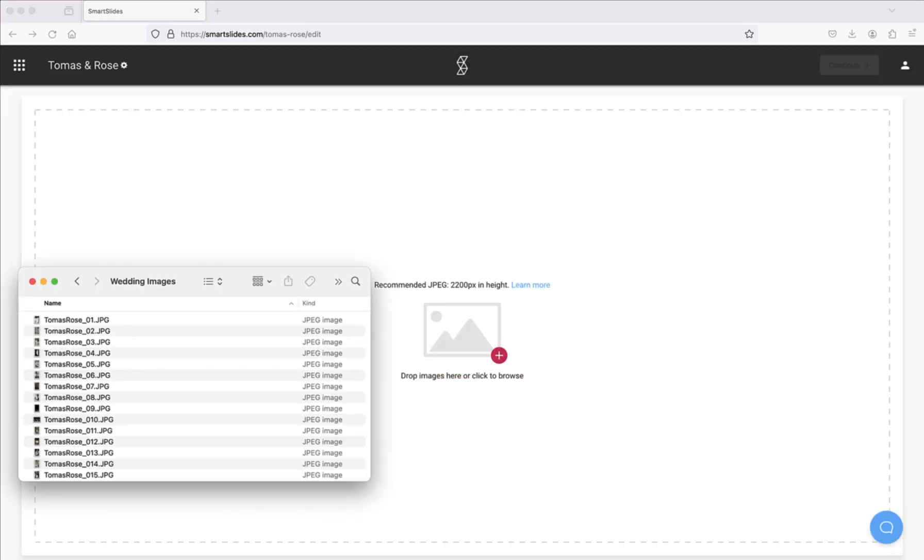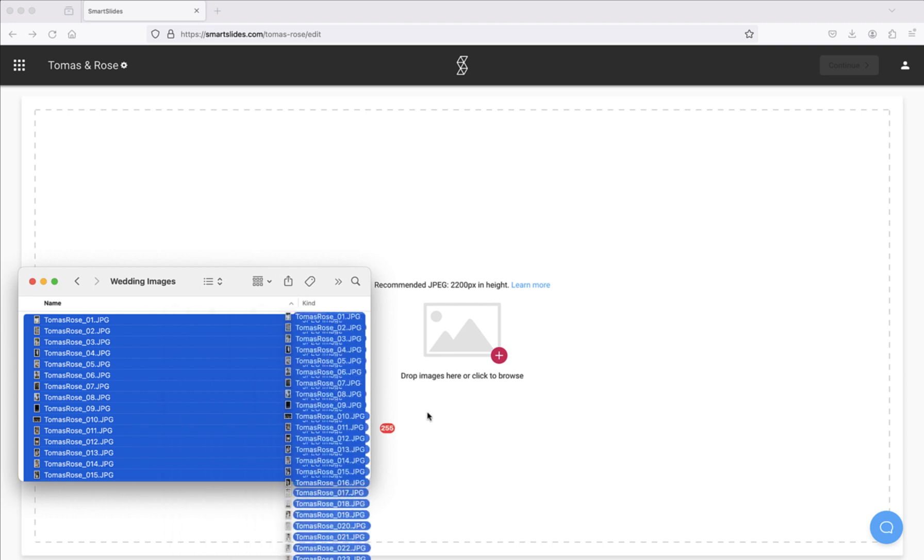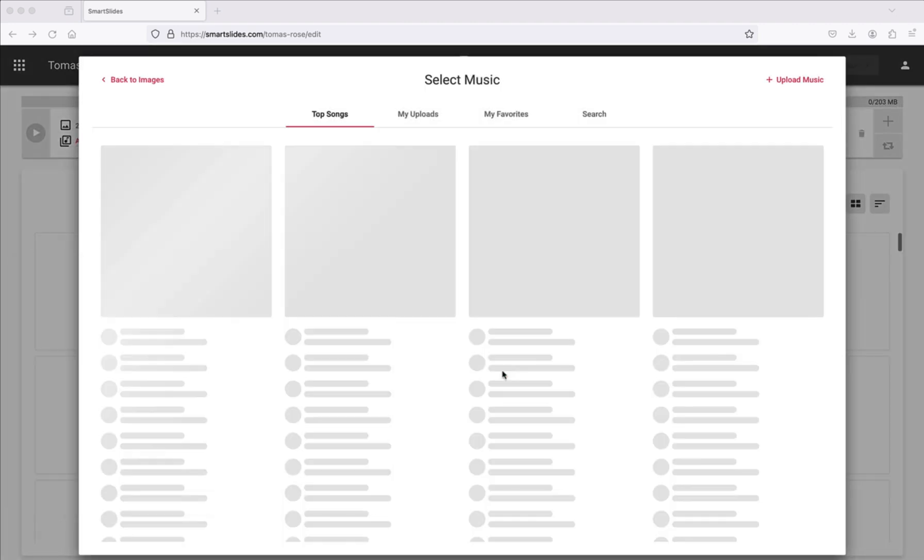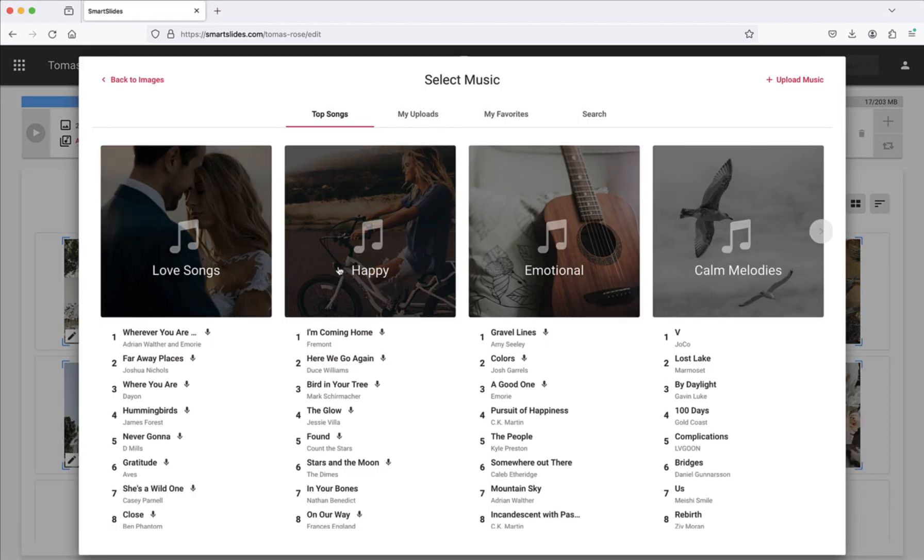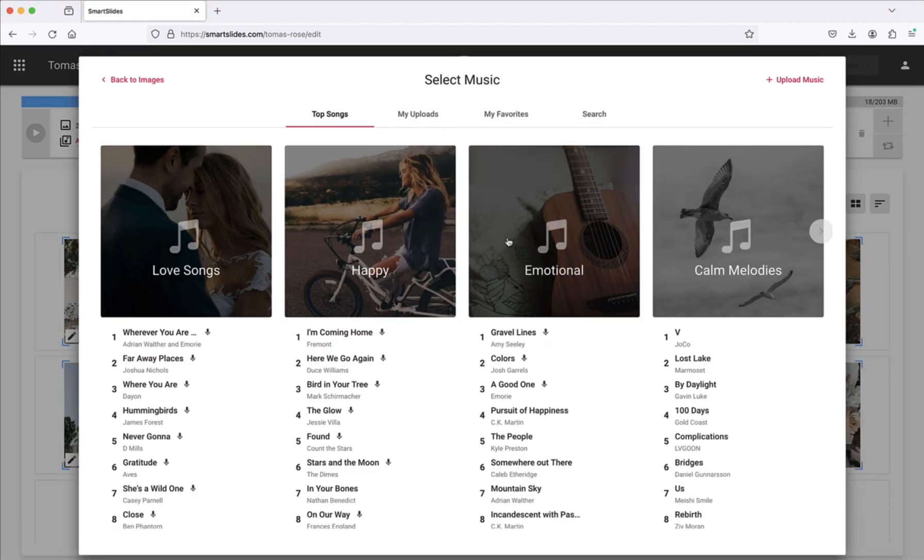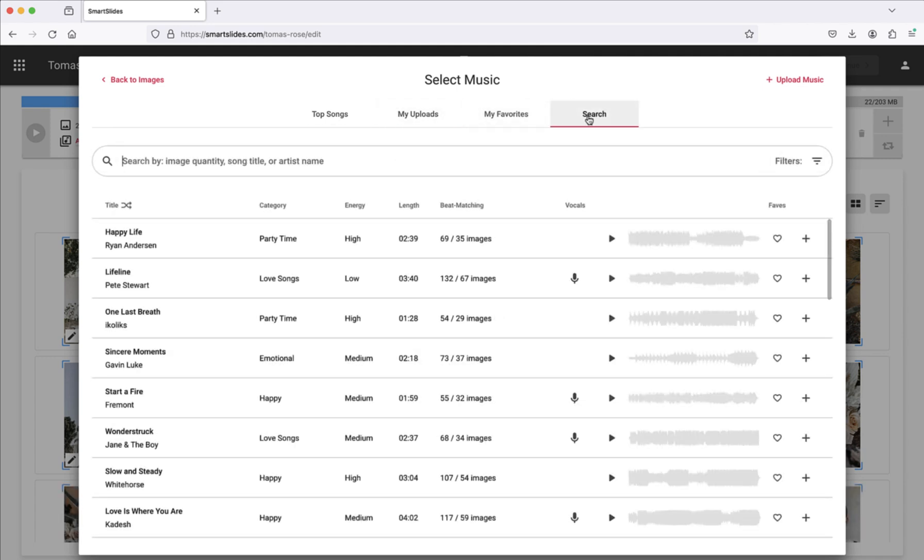Next, drop in your images. While they upload, the music library will automatically appear, allowing you to select from top songs, upload music, or browse through the full library containing over a thousand fully licensed audio tracks from artists across a variety of genres.